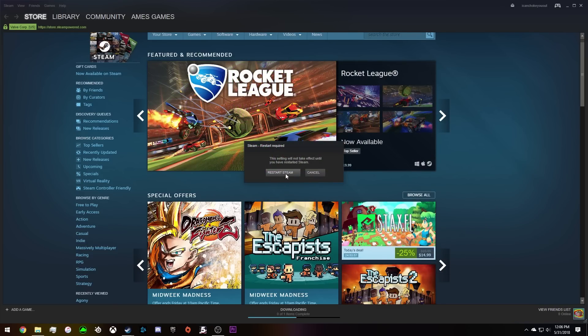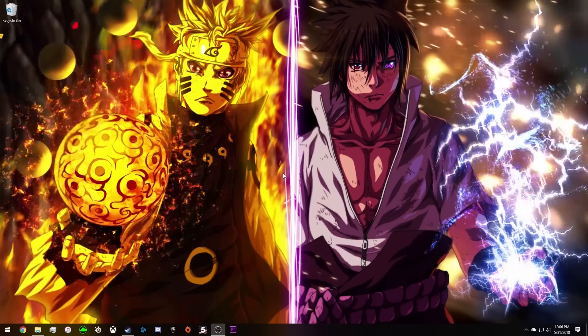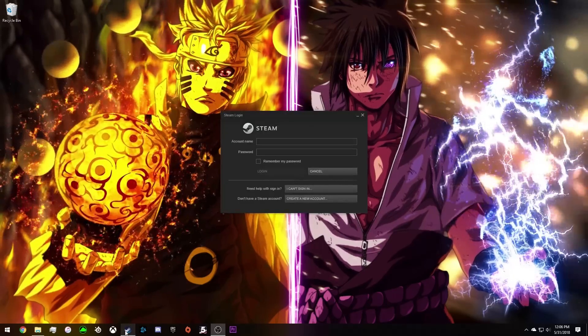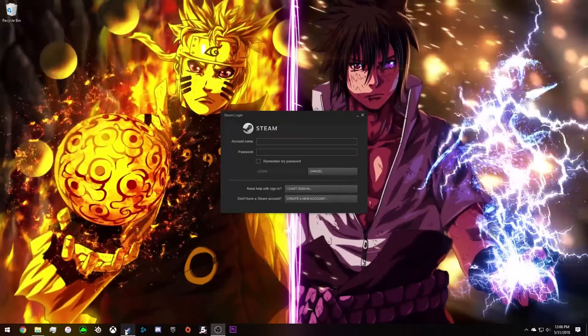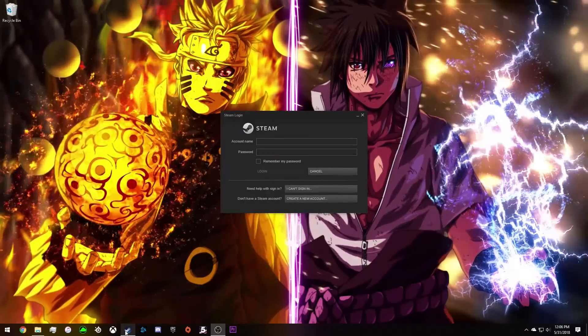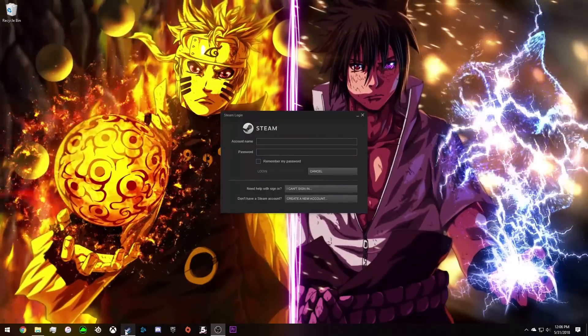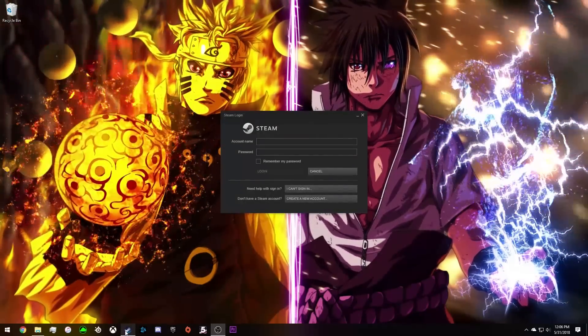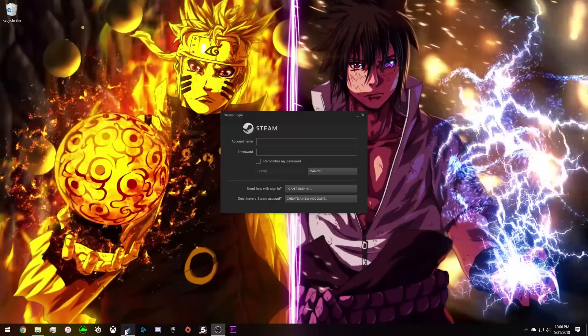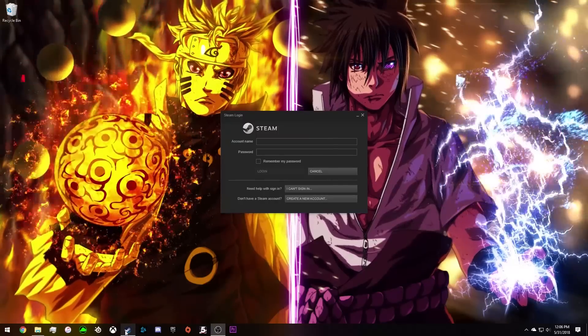Now you're going to click restart Steam. What you're going to do is log out of your friend's account. You don't need their information anymore or anything like that.